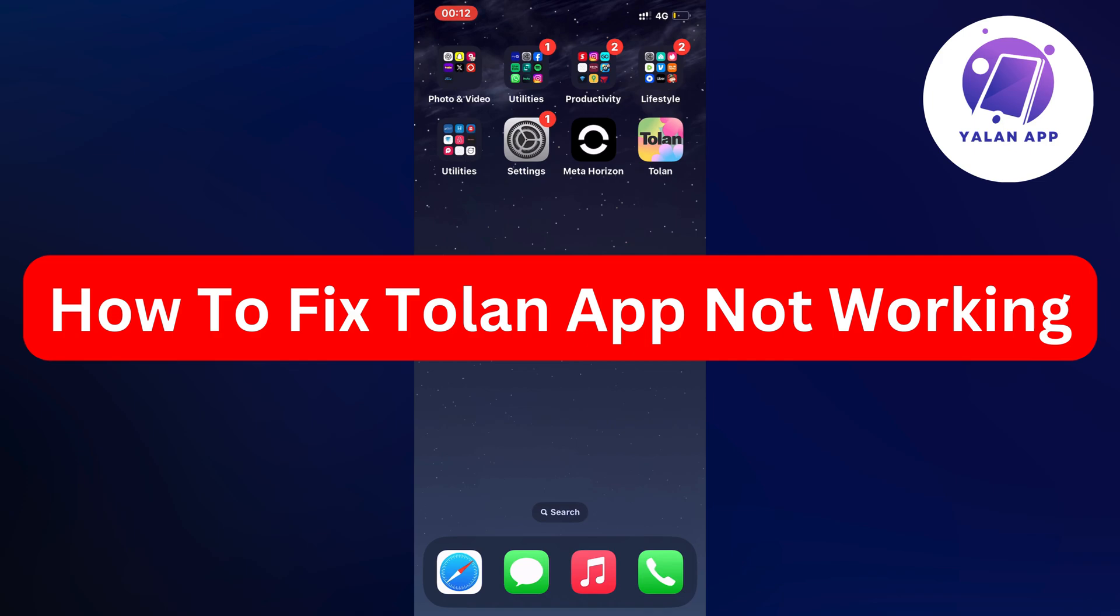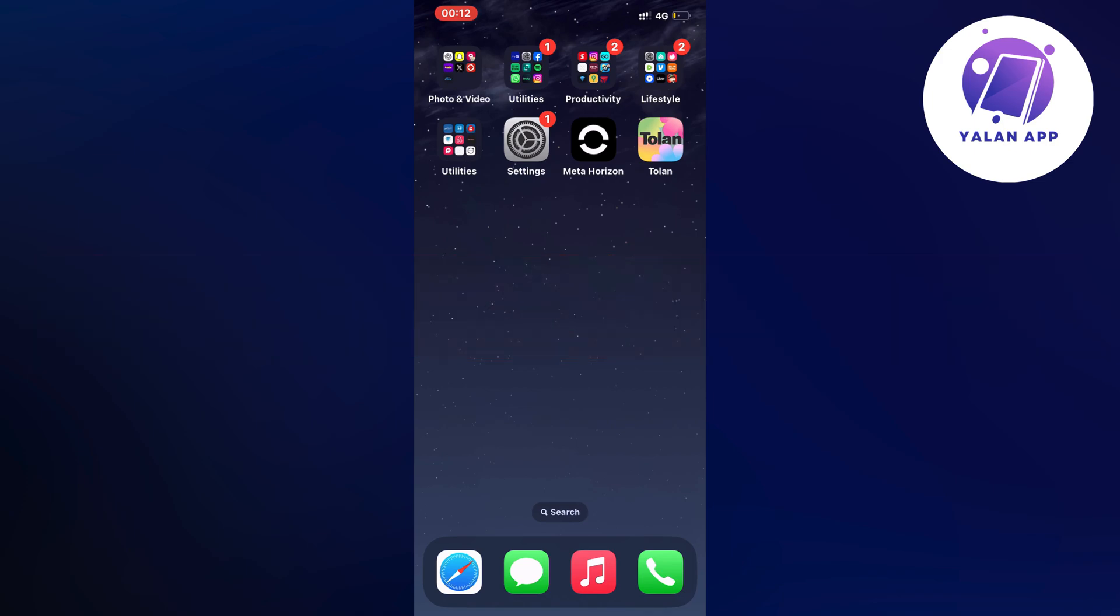Hello everybody and welcome back to Yalan app. In this video I'm going to show you a step-by-step guide on exactly how to fix Tolan app not working.